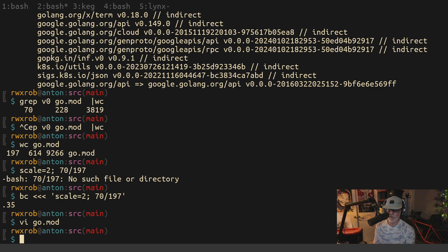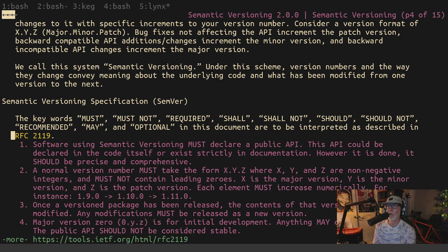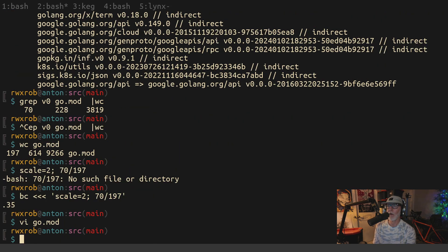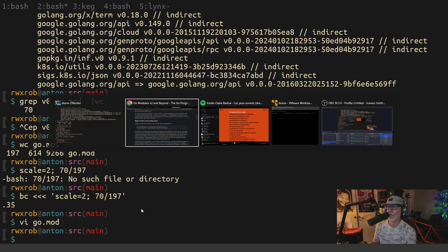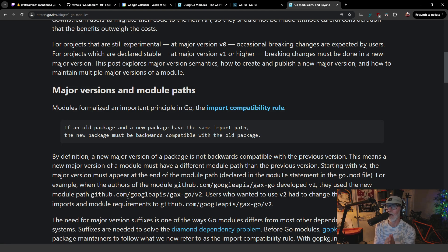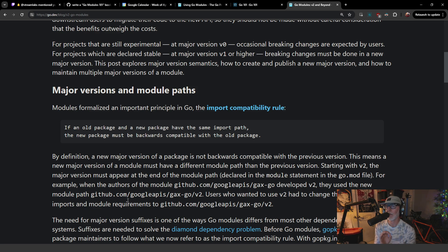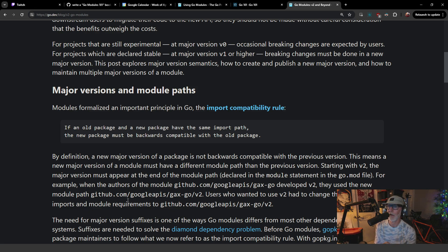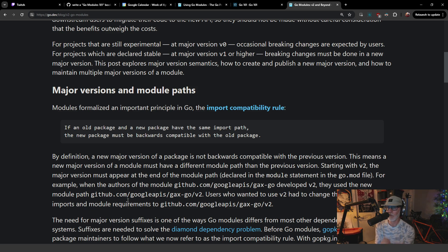The other thing that's actually pretty troubling here is that according to Google, I'm sorry, according to go, this is very, very important. According to the go import compatibility rule. And this is the reason for the go module thing, which I'm getting ready to make a video about here. I'm going to read it right from the specification from go.